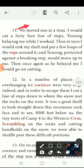We moved one at a time. I would cut a 40-foot line up steps. We had to move; I went to the top. Tensing behind me while I worked, I followed my steps, I cut my steps, then in turn.